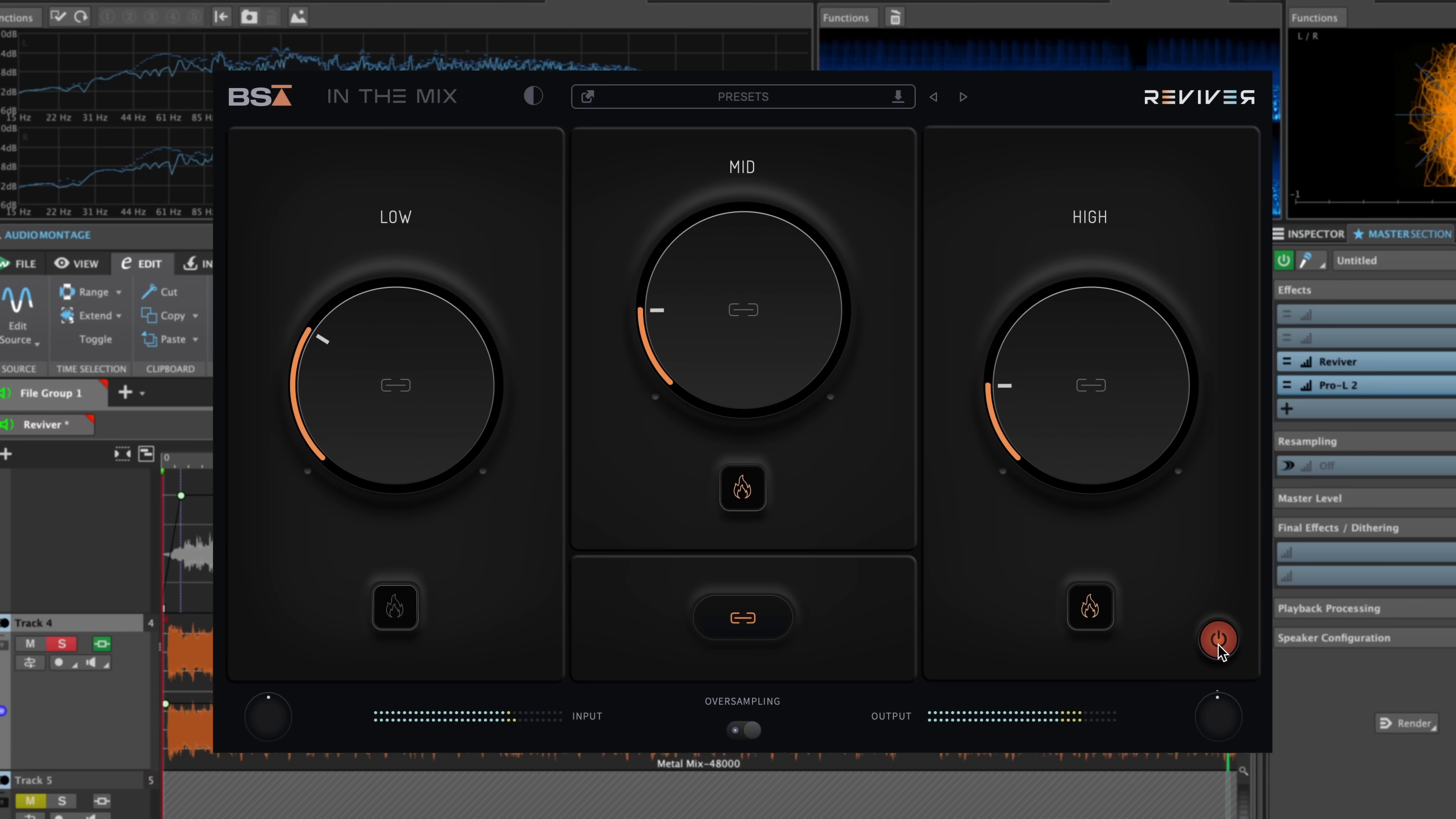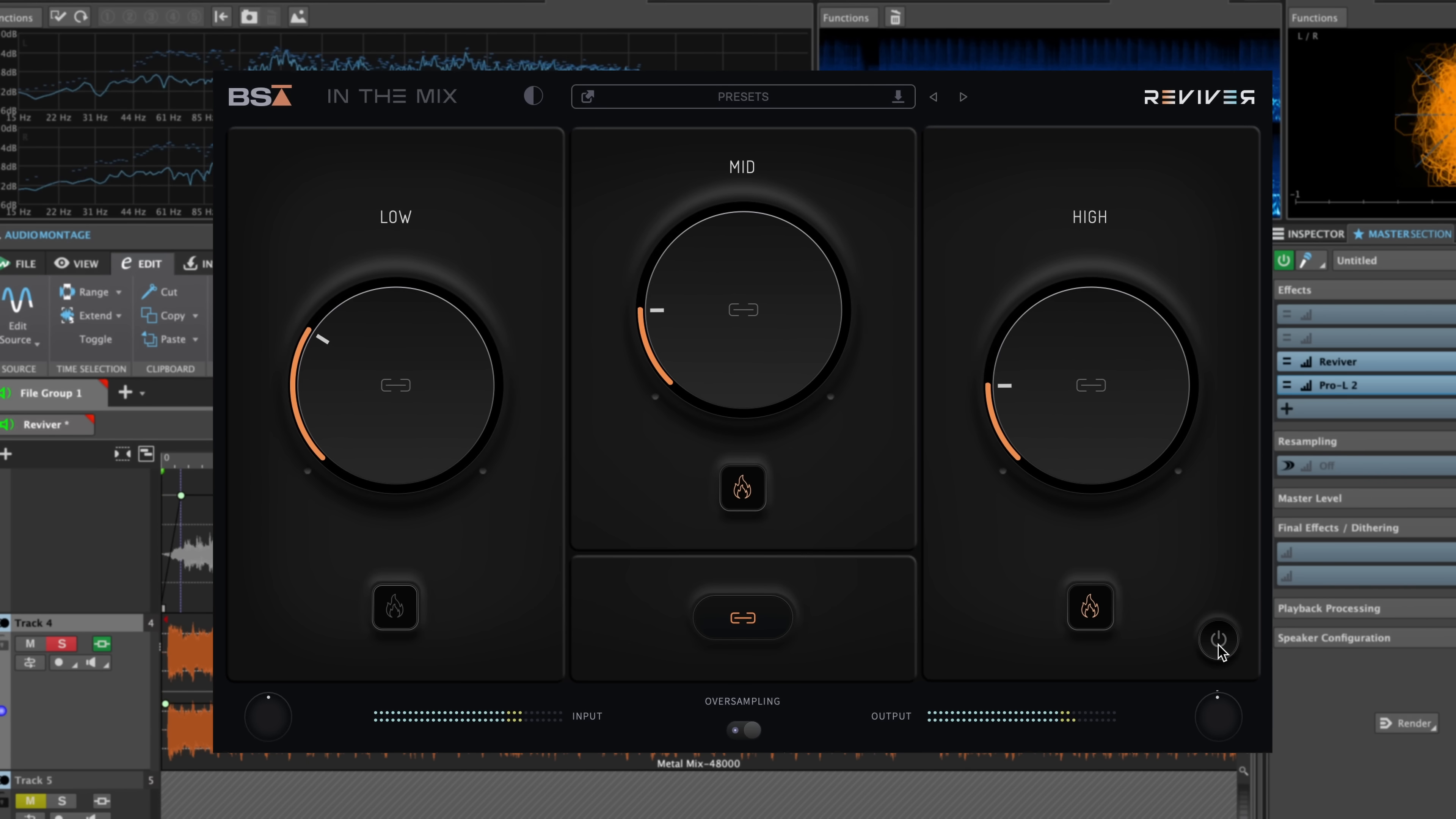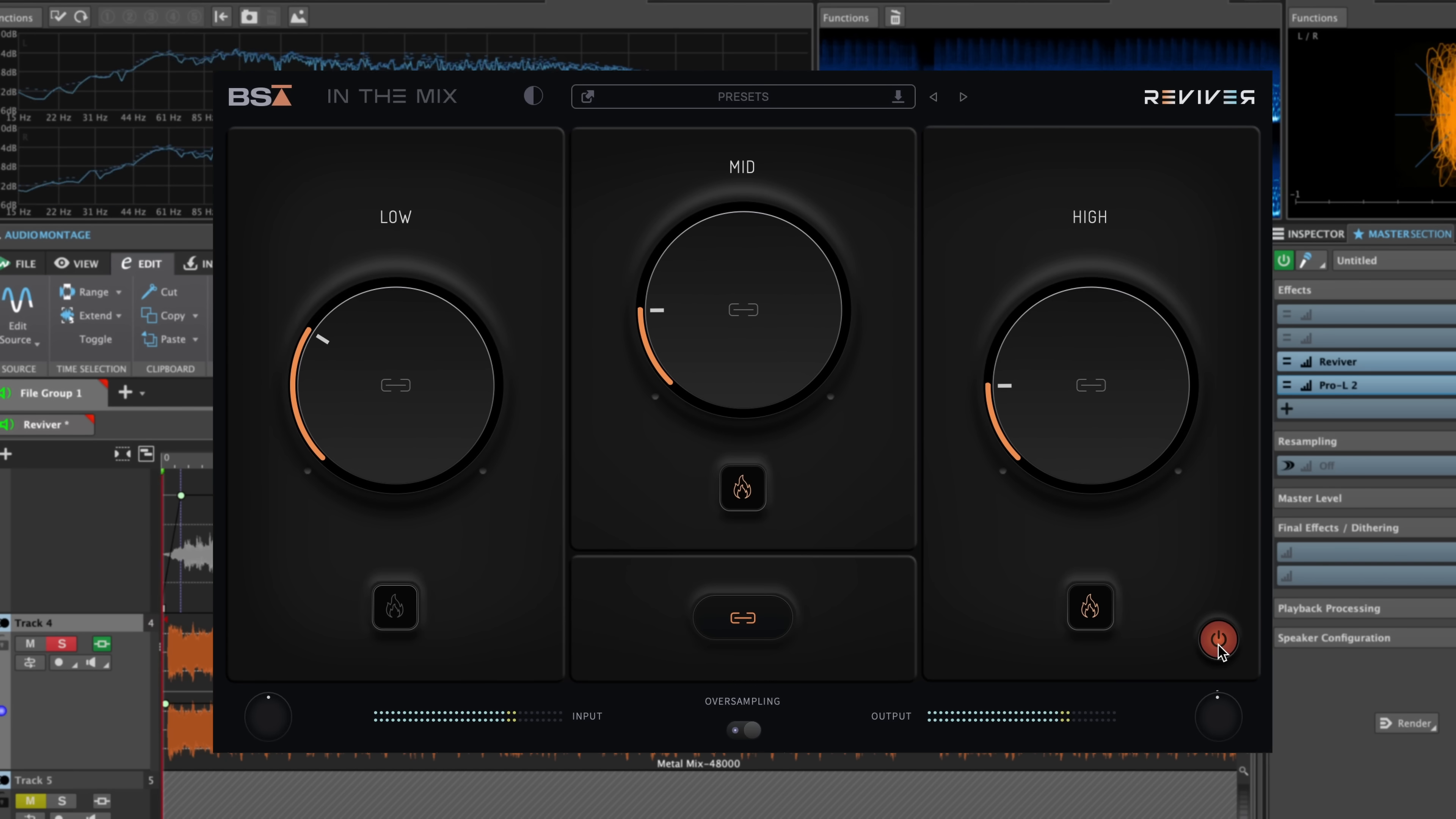Even in this dense mix, Reviver is able to carve out some clarity and bring more impact and snap to those snares and hi-hats, especially with that high module.